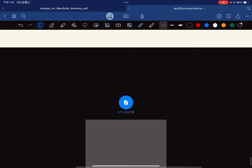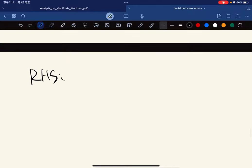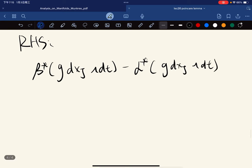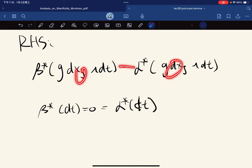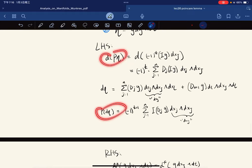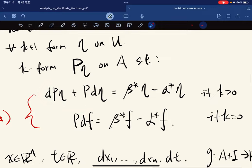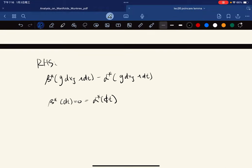The right-hand side for case 2 is β*(g dxⱼ dt) − α*(g dxⱼ dt). We know that β*(dt) = 0 and α*(dt) = 0 since these maps preserve wedge products and dt pulls back to zero. So the right-hand side is zero minus zero = zero, which equals the left-hand side. We're done with case 2.